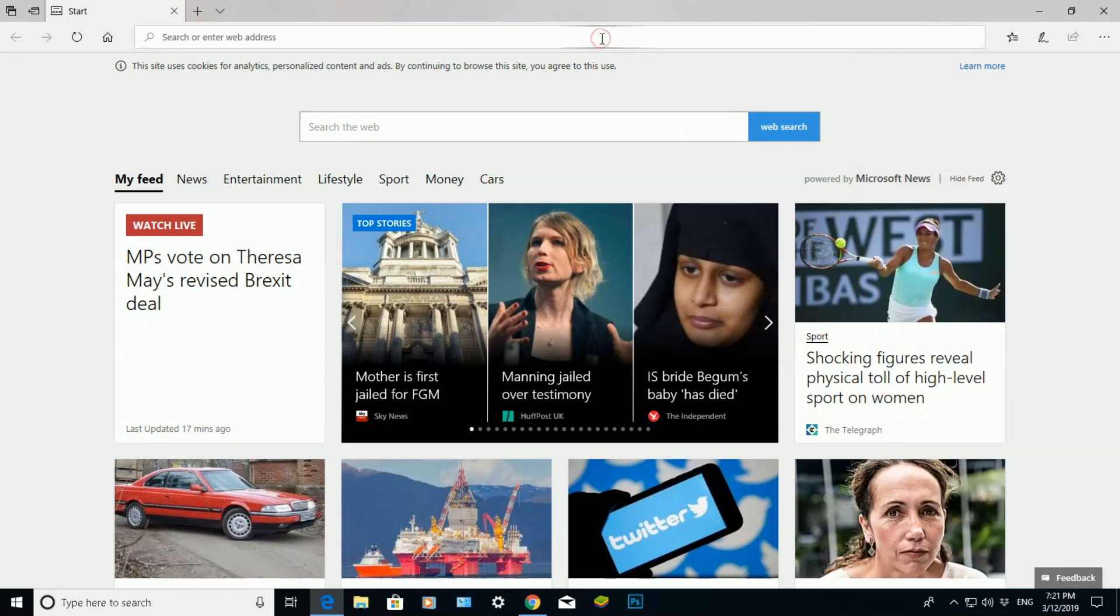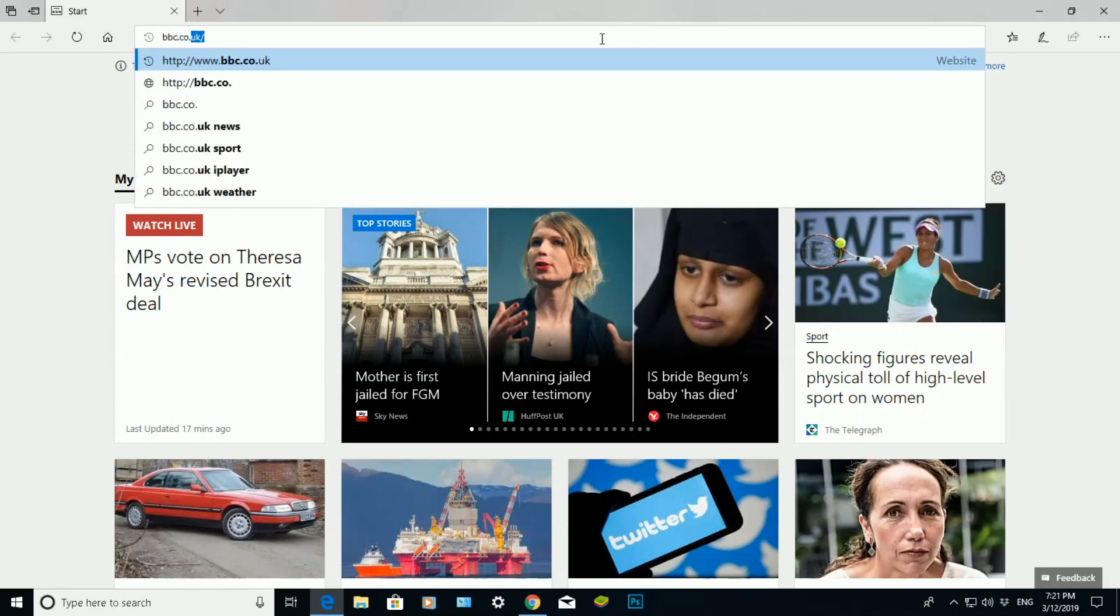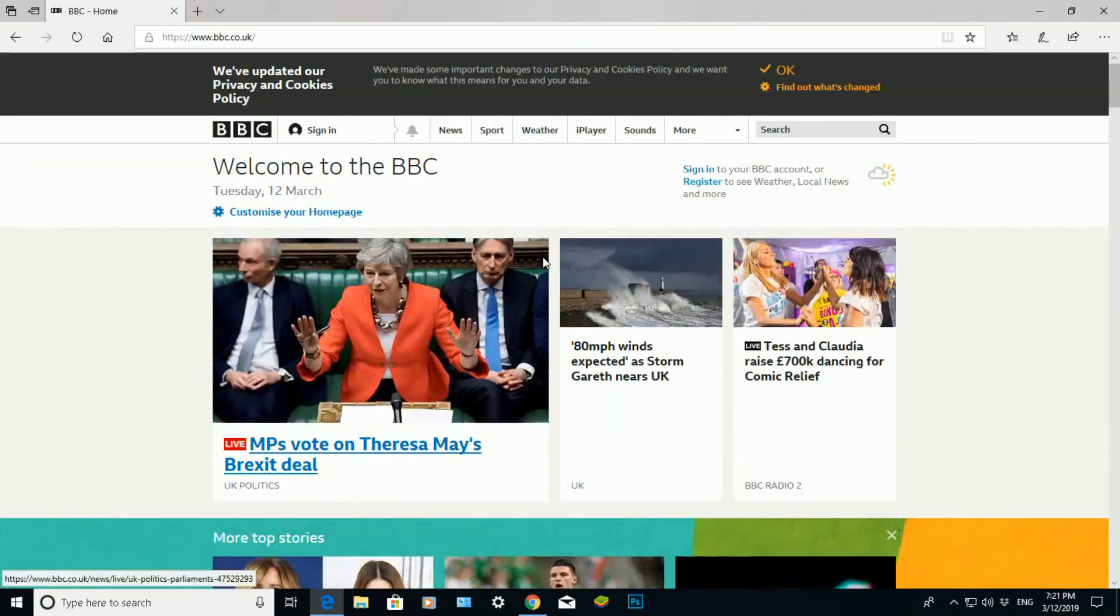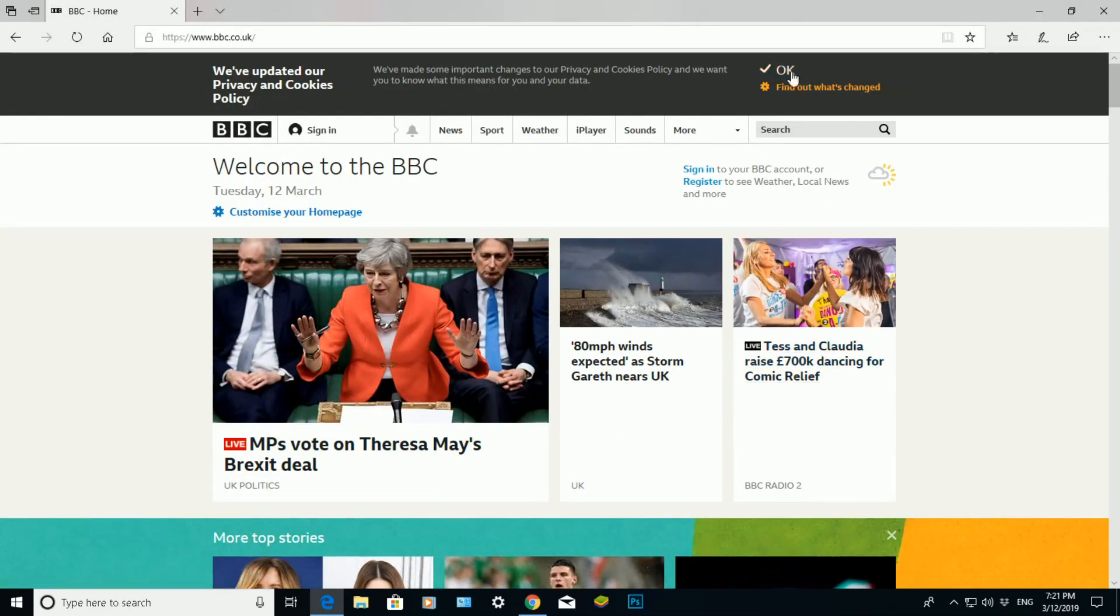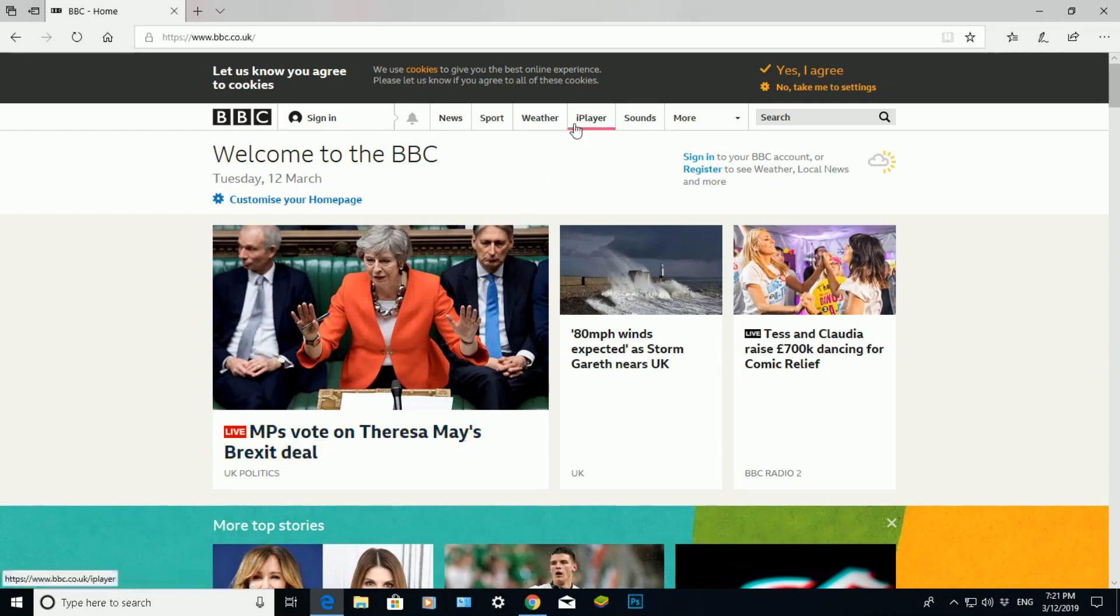So when I open up a new website, let's say if I go to BBC.co.uk, it will open up that website freshly, meaning it has not saved any cookies or files. That's just a very quick way to delete browsing data from Microsoft Edge.